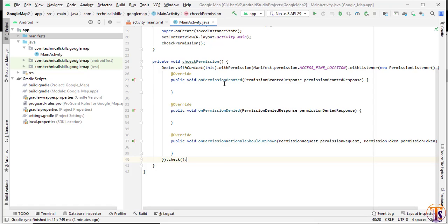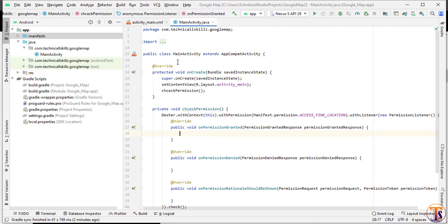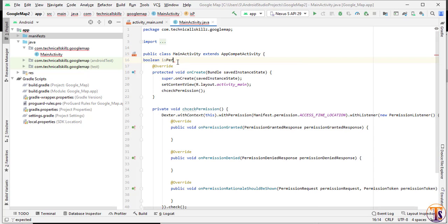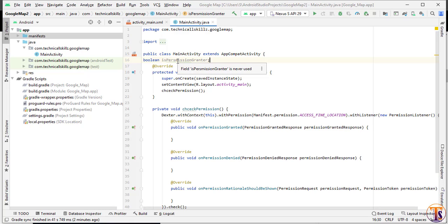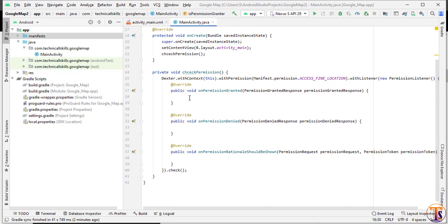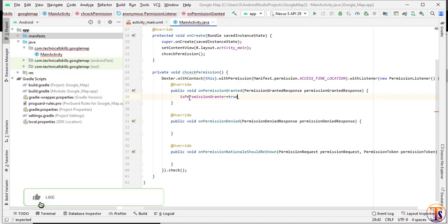Inside onPermissionGranted we will create a boolean variable — boolean isPermissionGranted — which is false by default, so no need to explicitly assign false. Inside this callback we will update the value of isPermissionGranted to true, and you can also show a toast message.